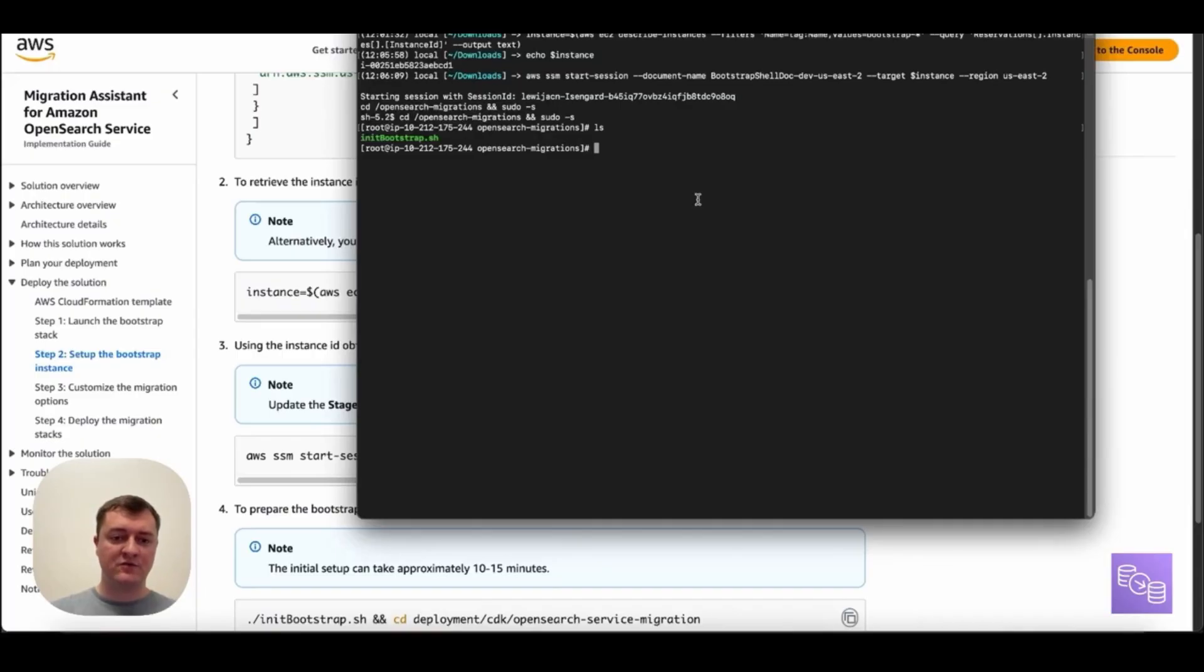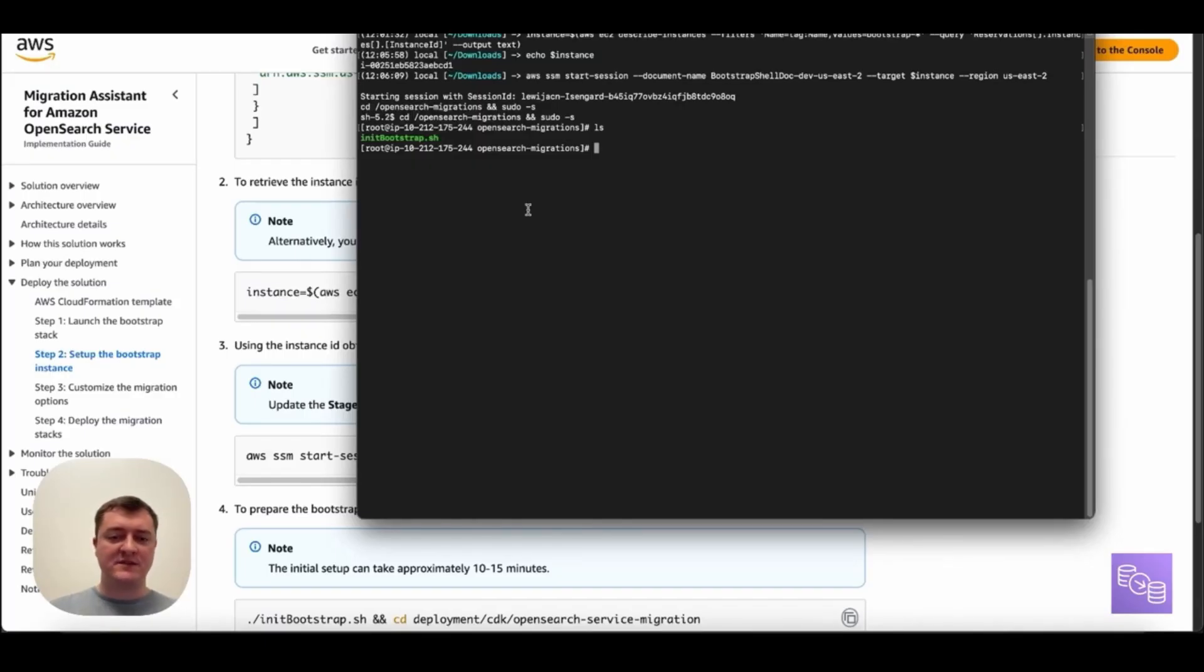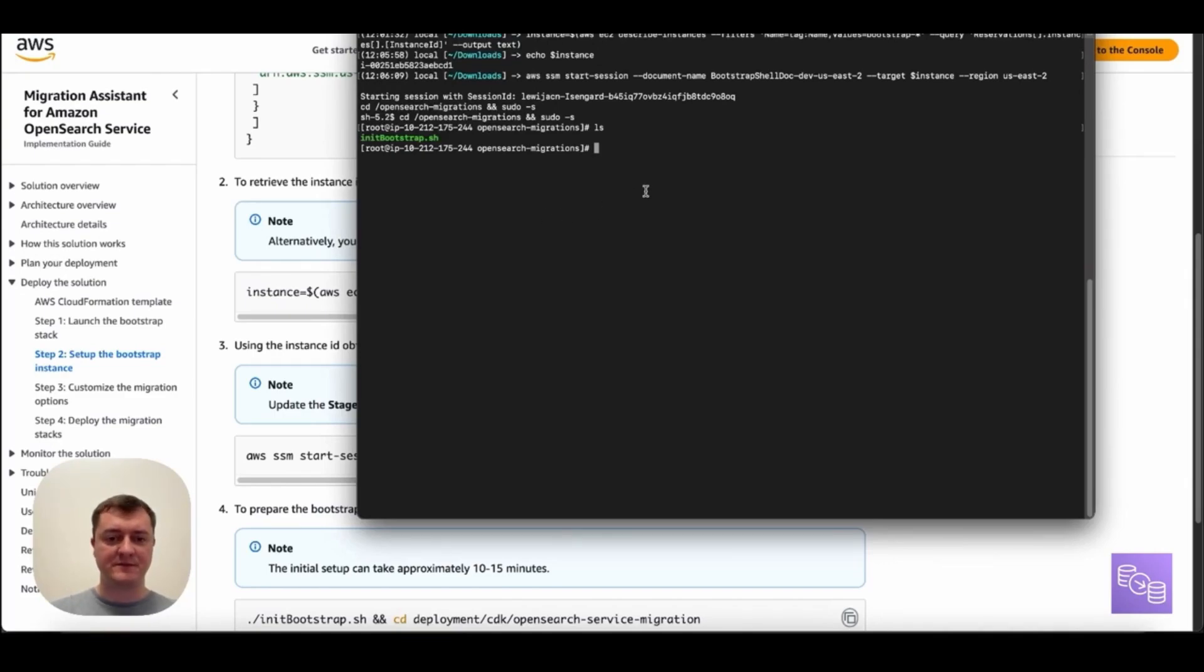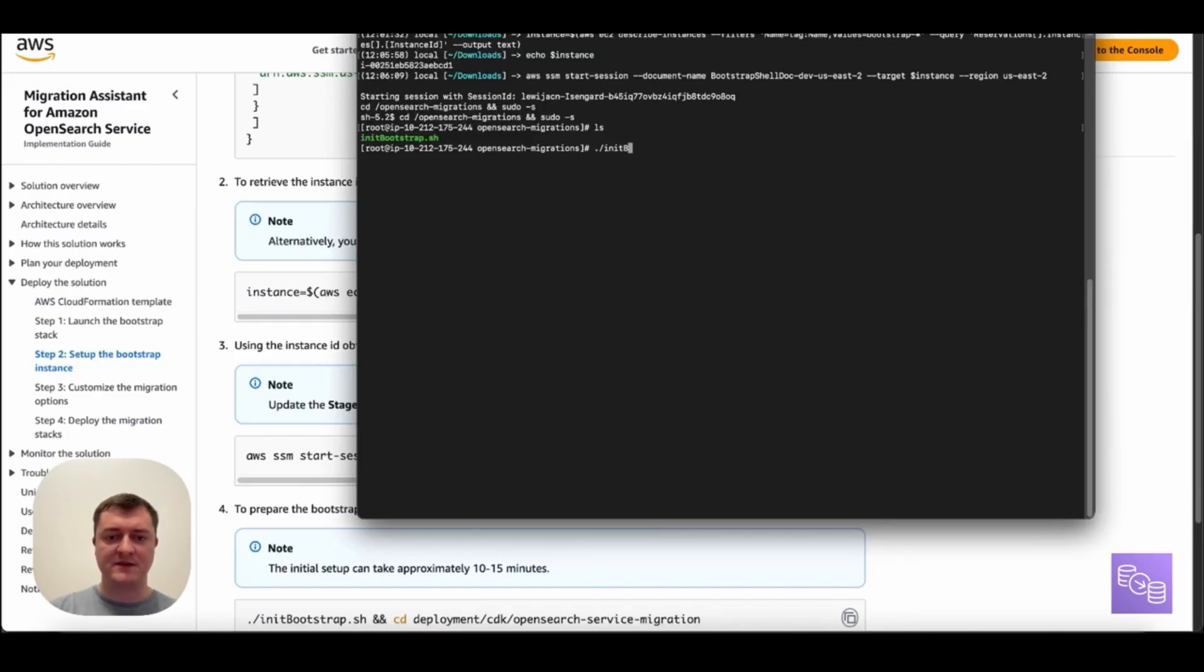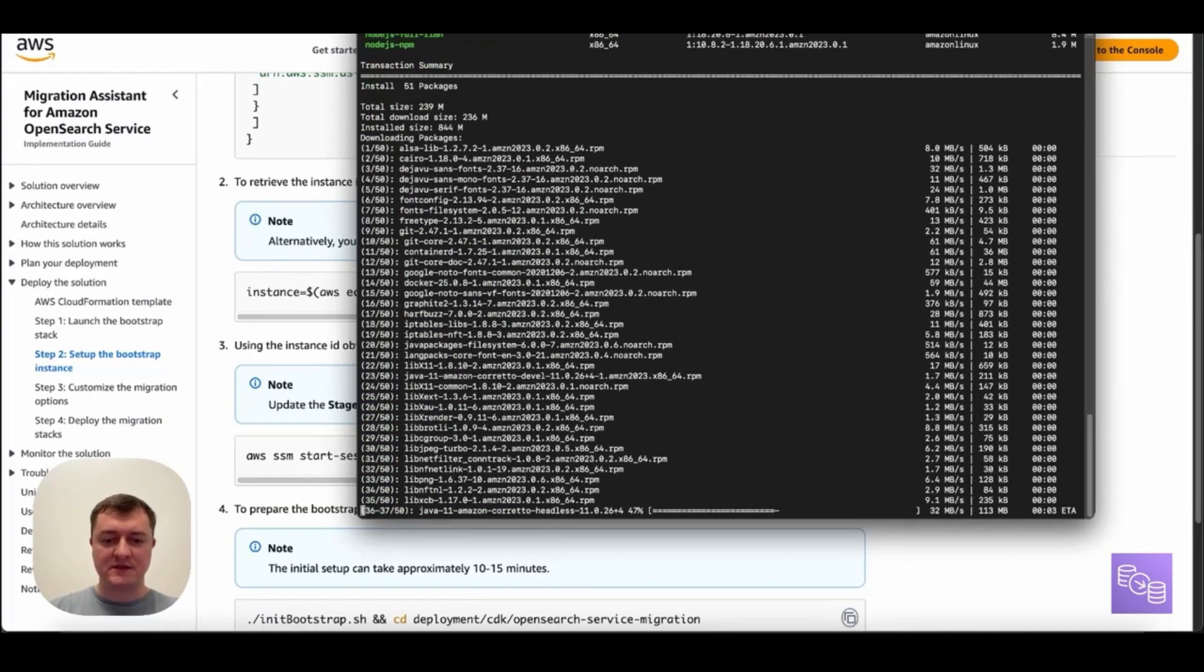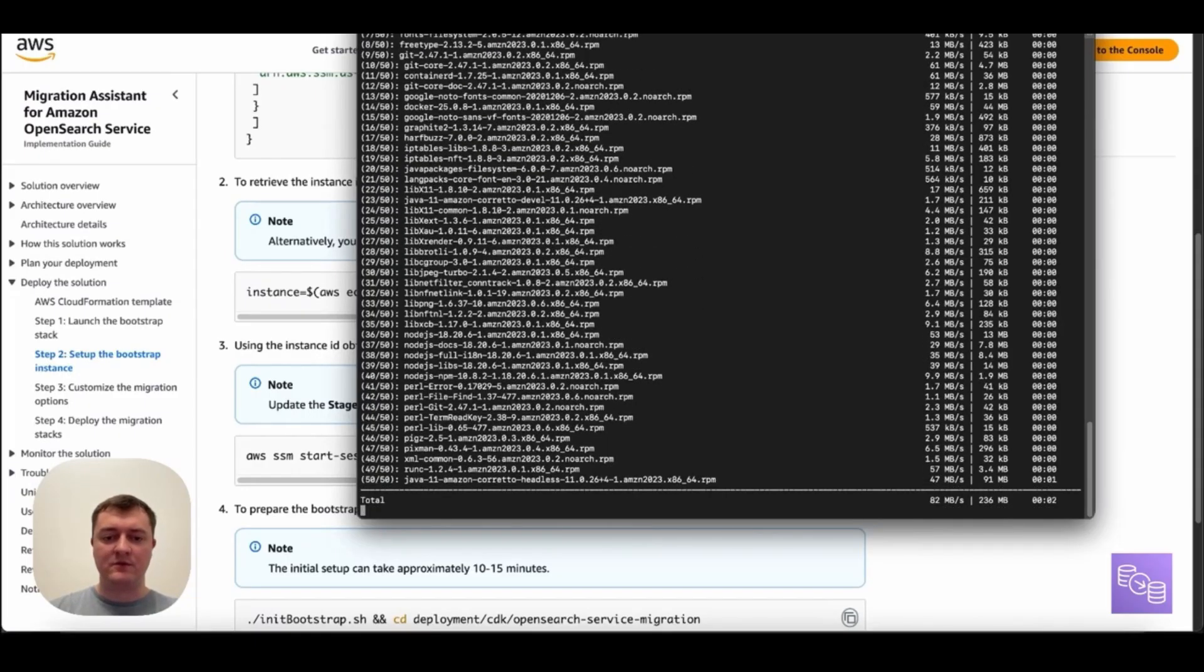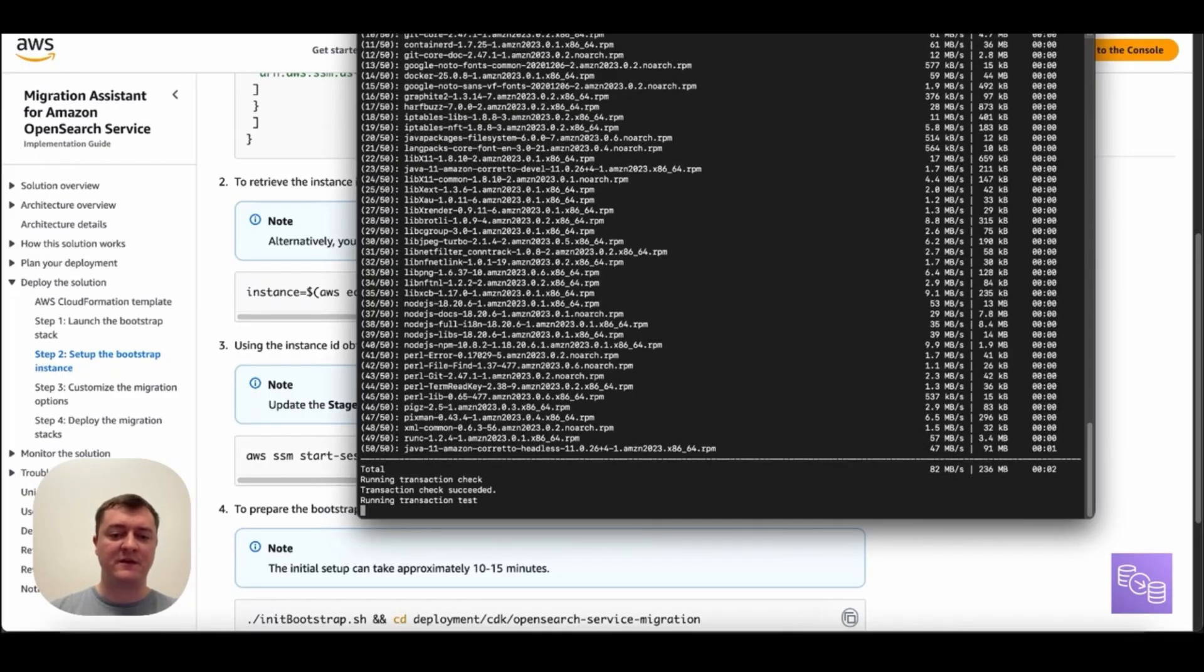So this init bootstrap, when we run it, will actually pull our OpenSearch migrations, run through a build of all our Docker images, our Gradle applications, and as well as set up dependencies we need for things like CDK to actually deploy our migration resources. So let's go ahead and kick this off. This will take around 15 minutes to get this all set up. And once this is completed, we will be able to actually start configuring some of our migration options.